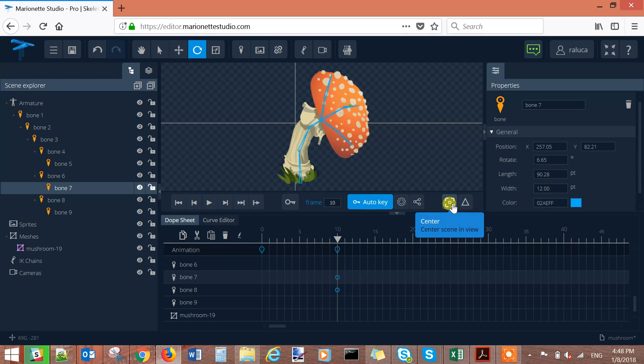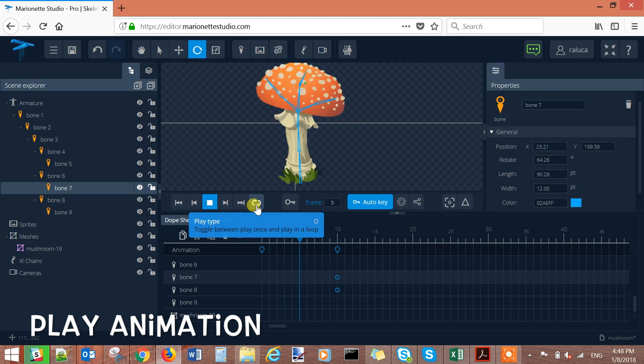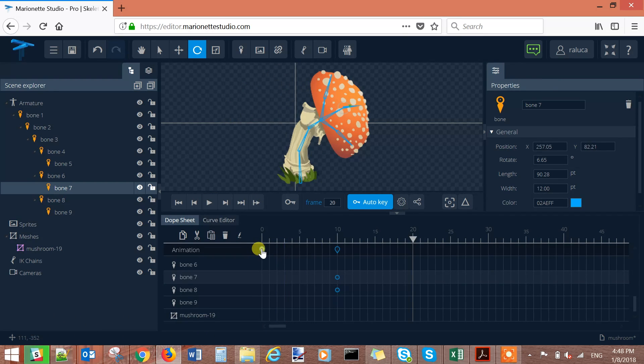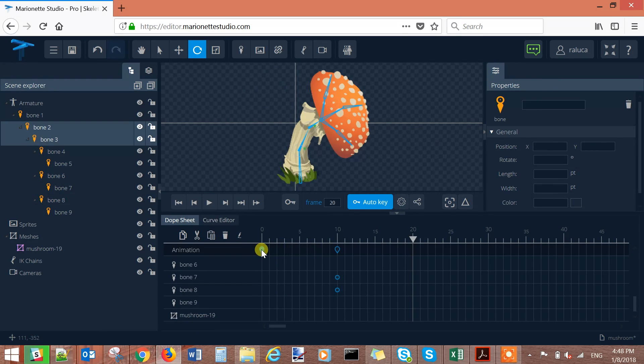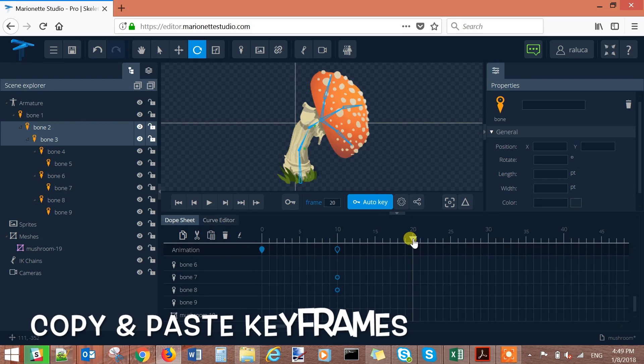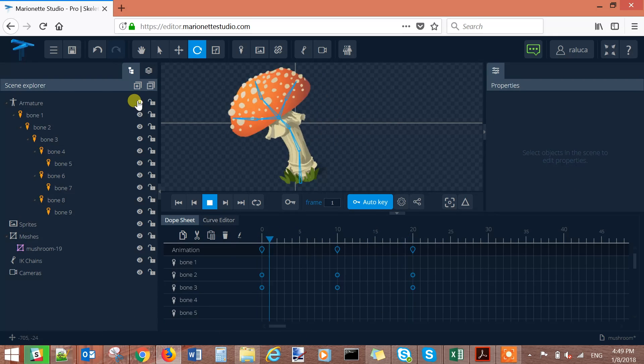Center again and play. You will see how your mushroom dances. I'm going to select my first keyframe. I'm copying it and I'm going back to the frame 20 to paste it.